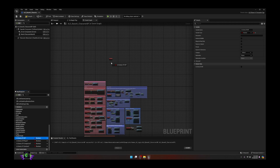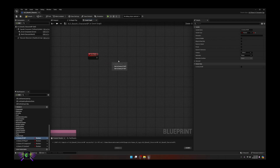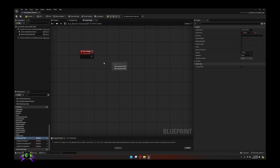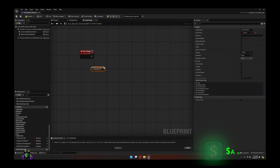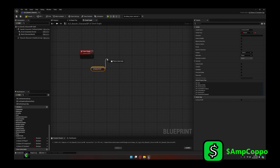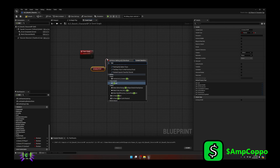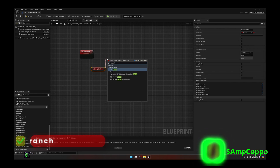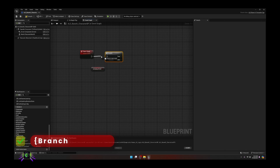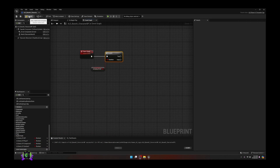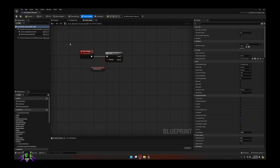After creating the variables, we'll first start off with 'Is Enemy of All' - drag this in, do a Get, drag off of it and put a Branch node. Take Team Check and move it into the Branch execution pin. Let's compile and save that.